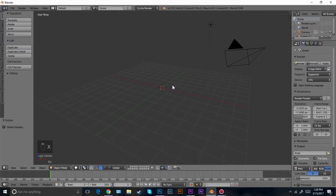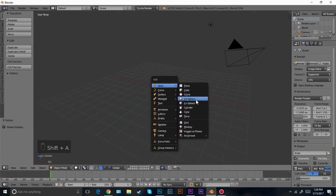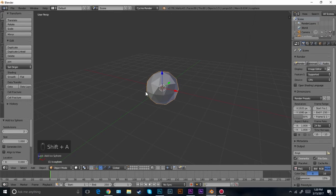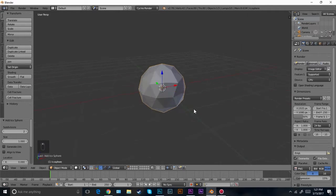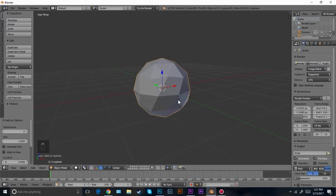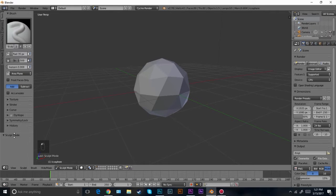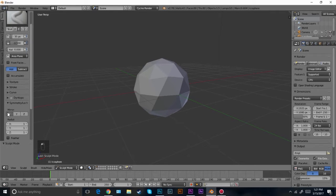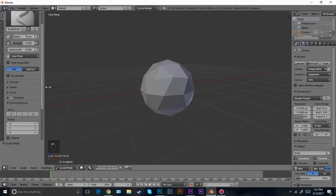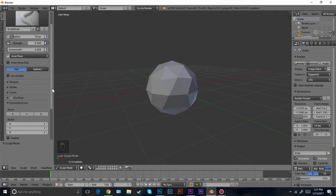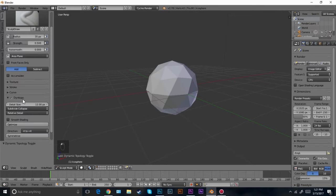Delete the cube and then we're going to add in an Icosphere. This is what we're going to be using to create the rock. Leave these settings like this and just zoom in. I'm going to go into sculpt mode and that's how we're going to be creating this shape. Come down here to these settings and turn off the symmetry lock on the X because I don't want any symmetry. I want it to be organic looking and natural. Then I'm going to turn on dynamic topology.